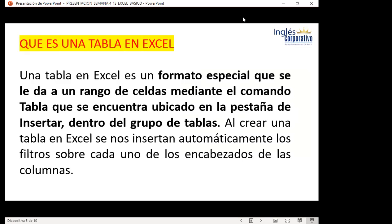¿Qué es una tabla en Excel? Dice la teoría que una tabla en Excel es un formato especial que se le da a un rango de celdas mediante el comando tabla, que se encuentra ubicado en la pestaña Insertar dentro del grupo de tablas.